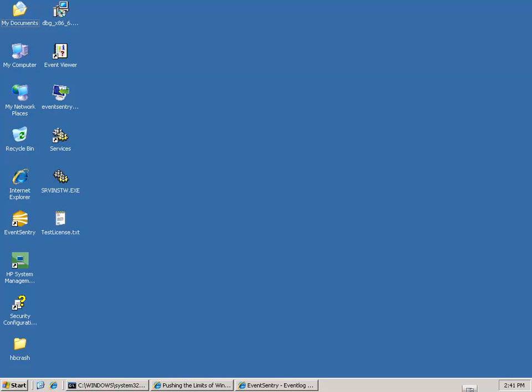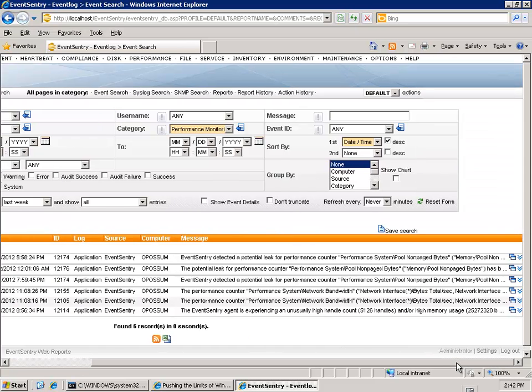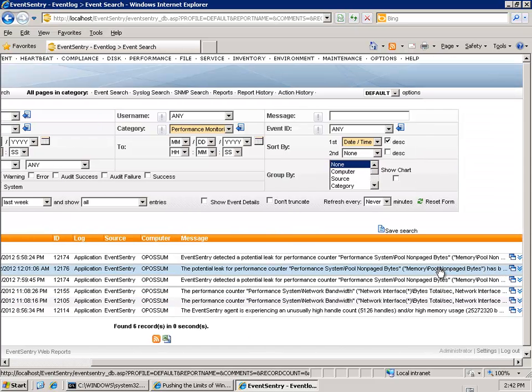As you may know, we developed the EventSentry Monitoring Suite, and one of the things that we added in the 2.93 release is the ability to detect leaks in the performance counter. So I have a test machine here, and one of the things that EventSentry generated on that test machine was this event that I'm going to pull up here.